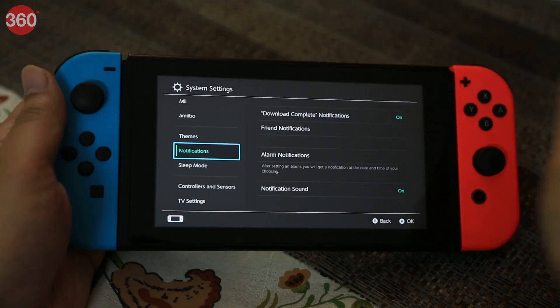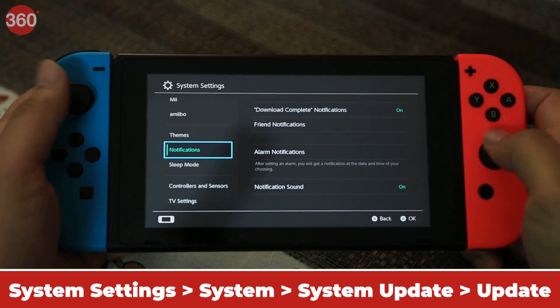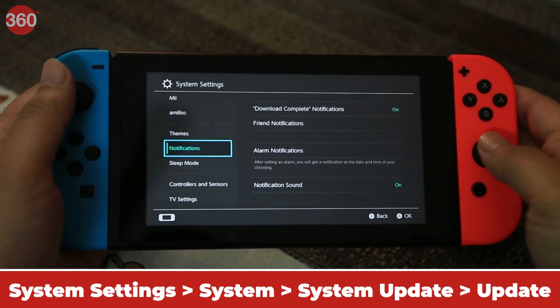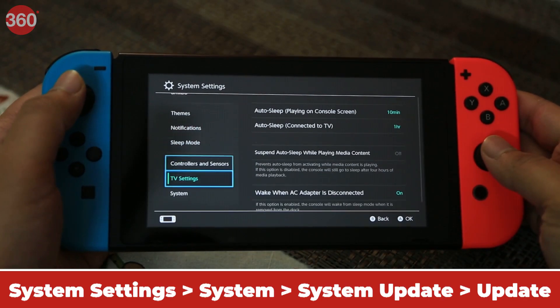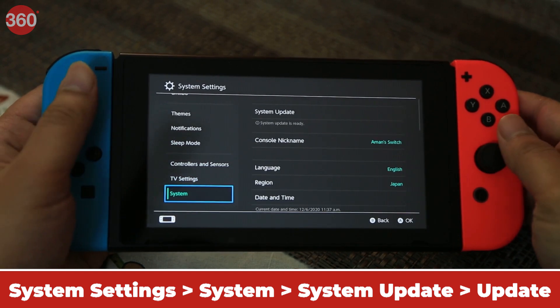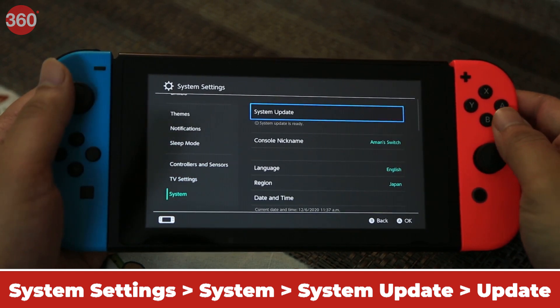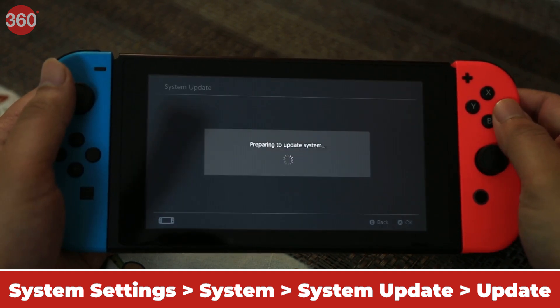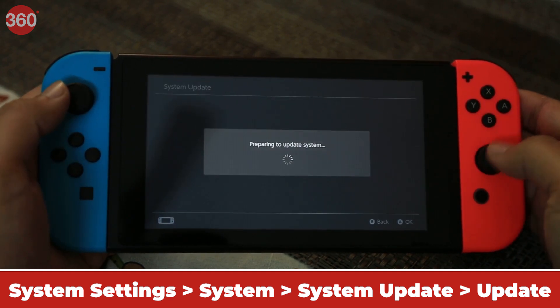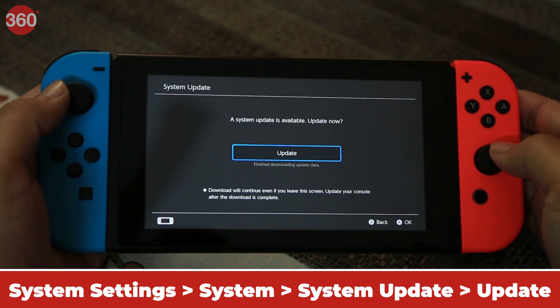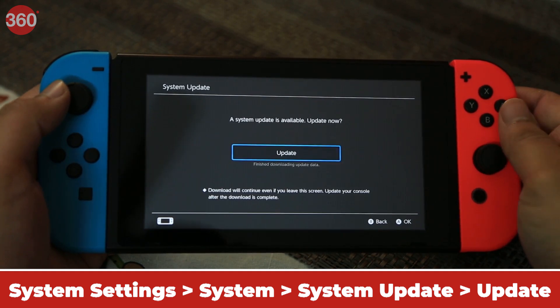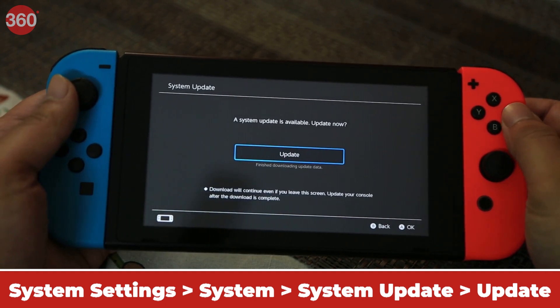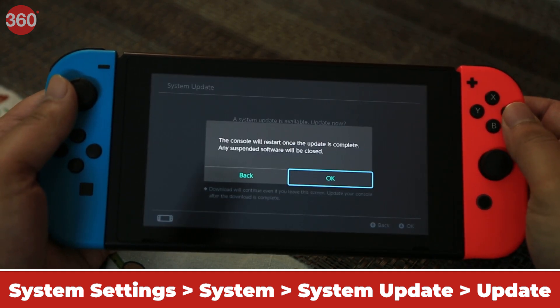First up, if you haven't updated your Nintendo Switch to the latest software, you can do that by going to System Settings. To see if the latest update has arrived, tap System Update and if you have got the new update, you'll see it right there. You can go ahead and tap Update.